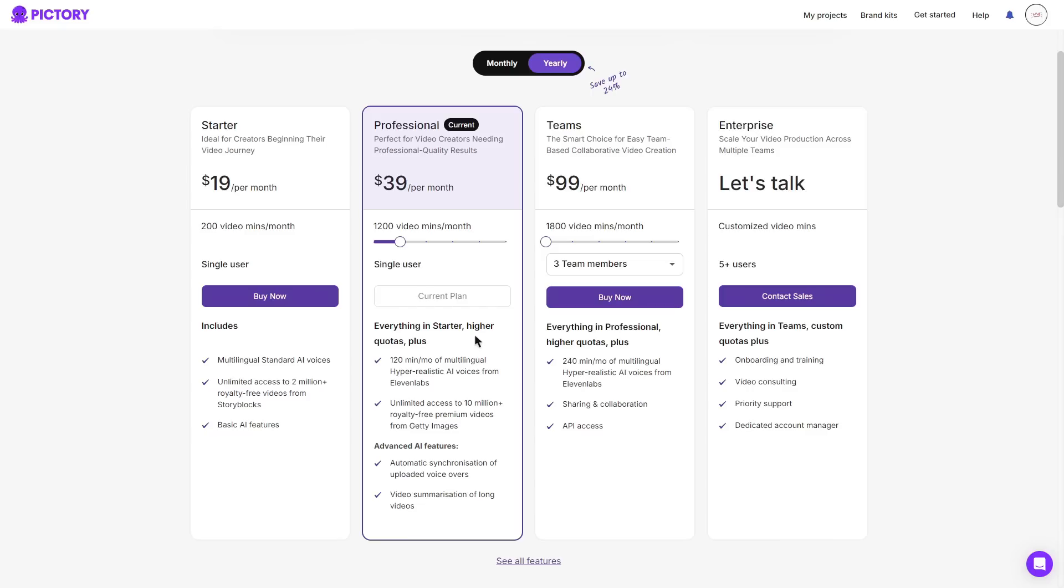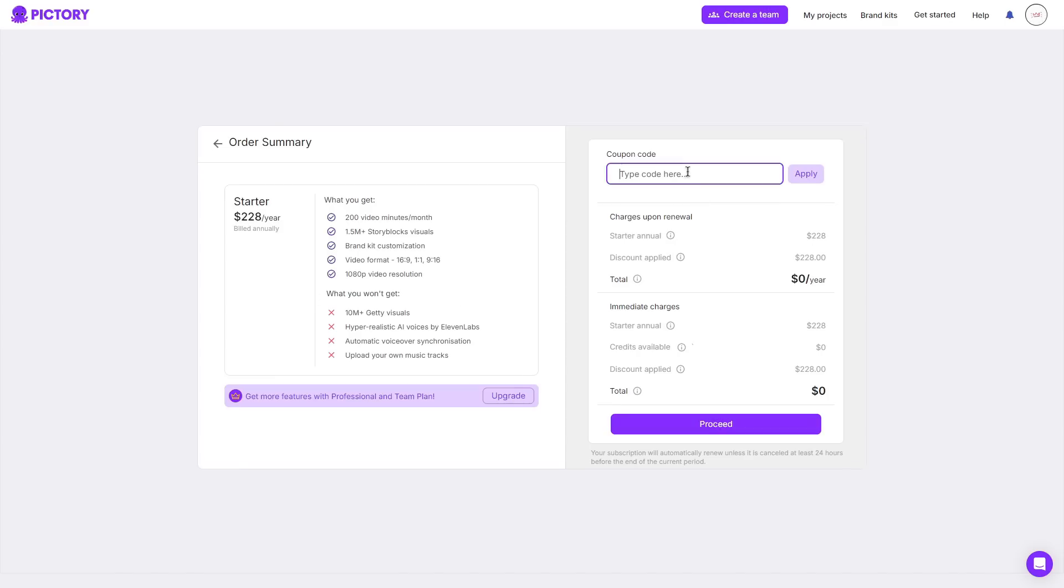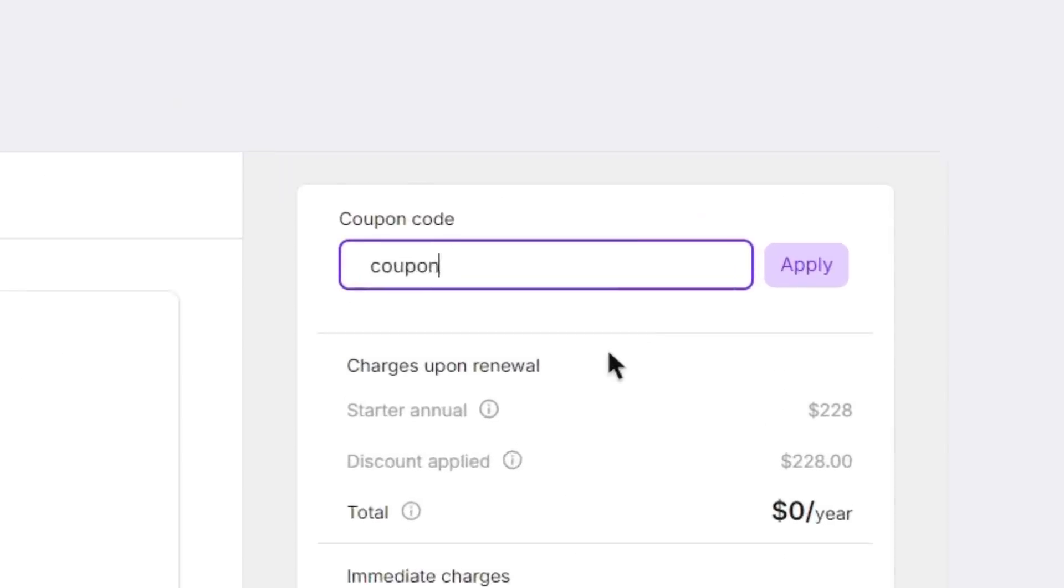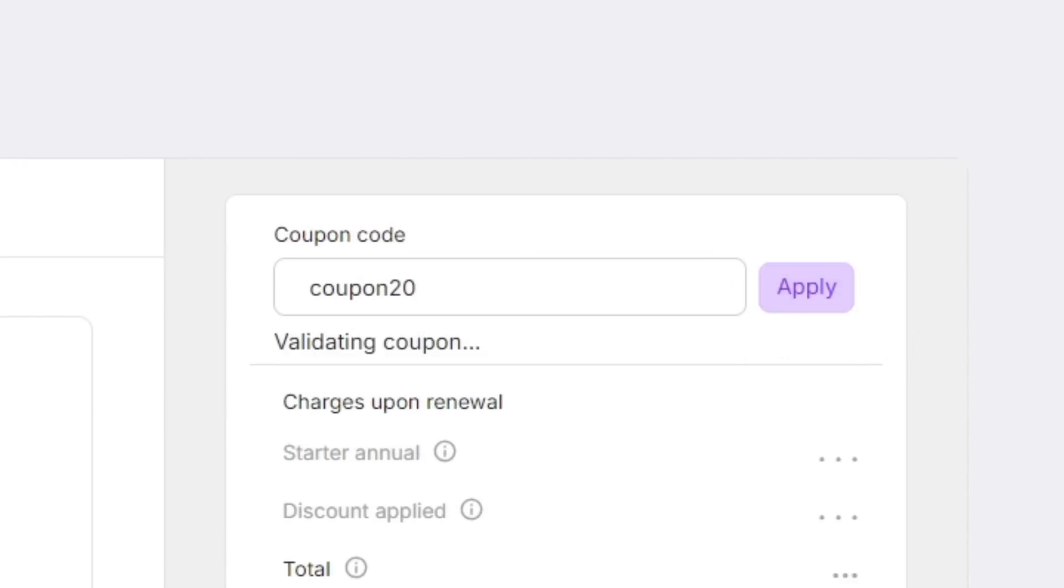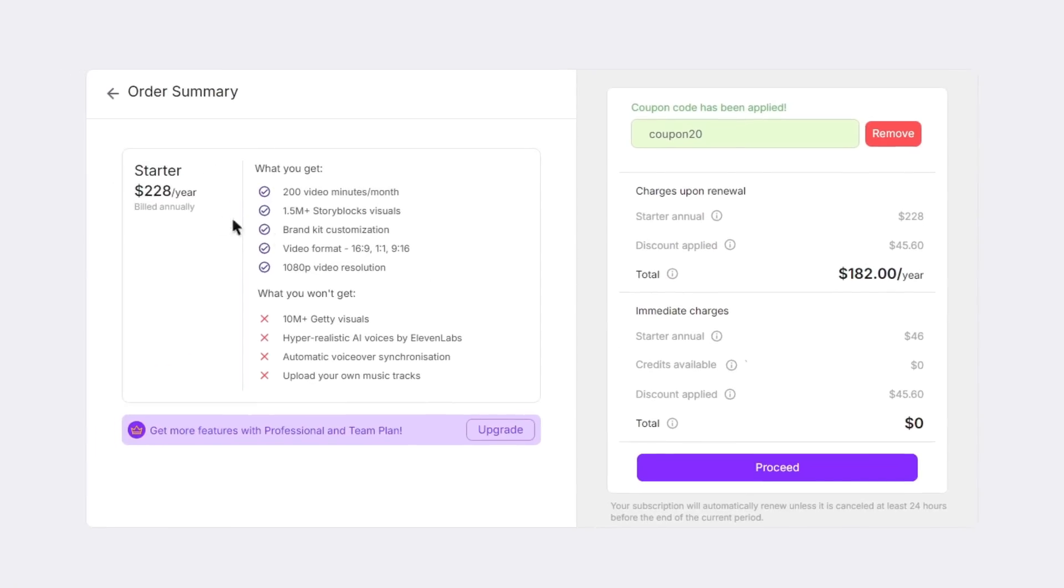And as I said earlier at the start of this video I will now show you a special code that you can use to save a lot of money on a Pictory plan. So let's say for example you were interested in the starter plan I can go ahead and click buy now. And then in the coupon code area you can go ahead and type in the code coupon20 as shown and then click apply.